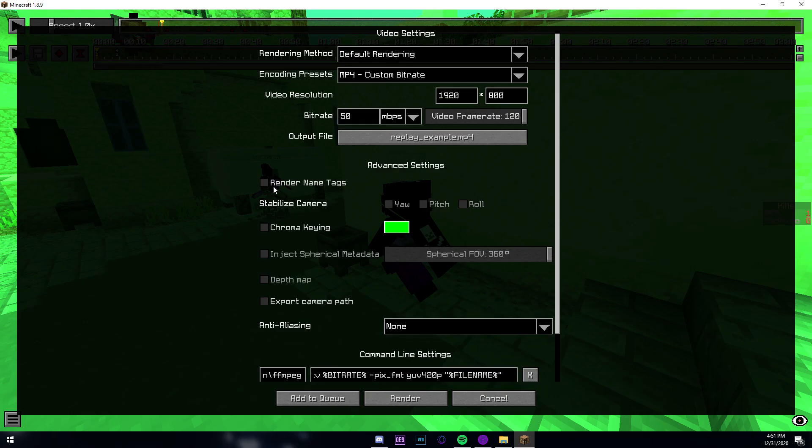If you choose to render your name tag, then you can render name tags of players in the game, like how Satisudo has his name tag over here. You can choose to turn that off. I usually keep it off.